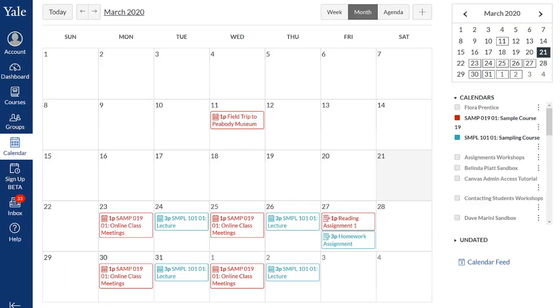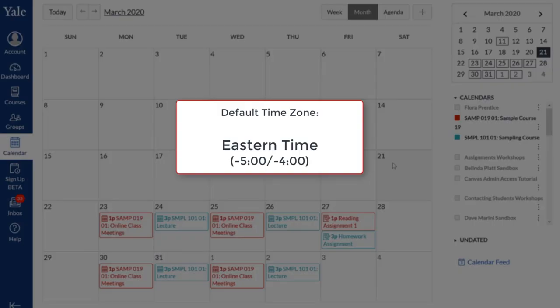In Canvas, instructors can set due dates for assignments, quizzes, discussions, and other activities, as well as create custom calendar events. The default time zone for all due dates and calendar events is set to Eastern Time, because that is the location of Yale University's primary campus.